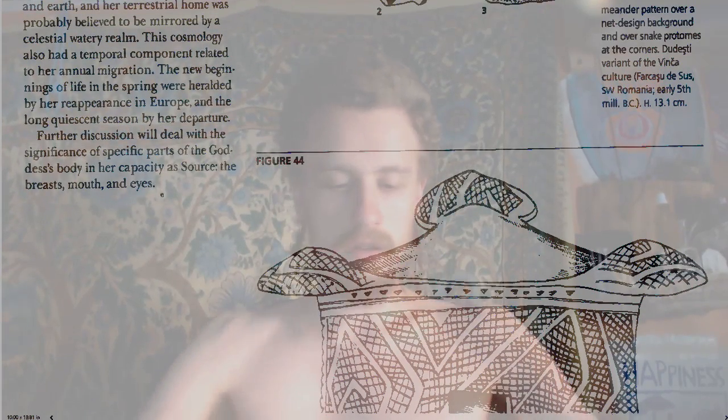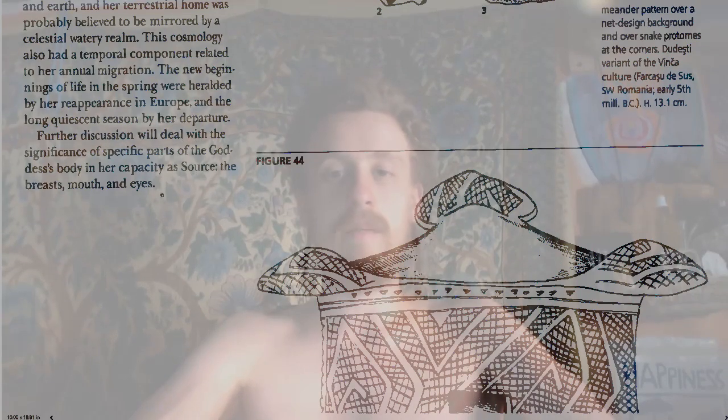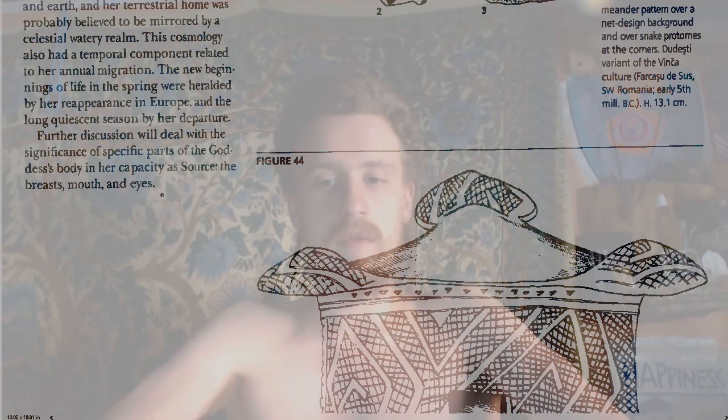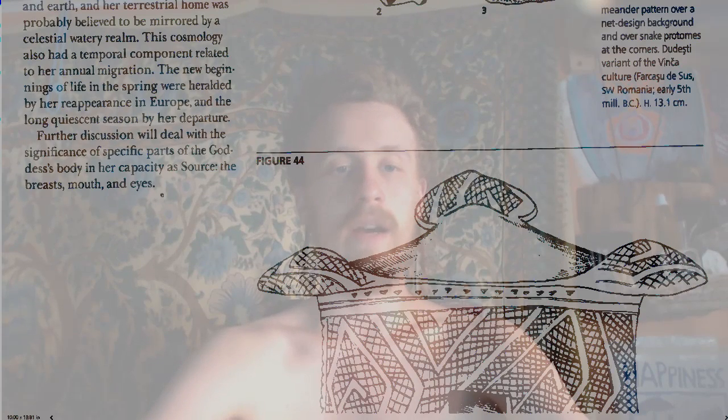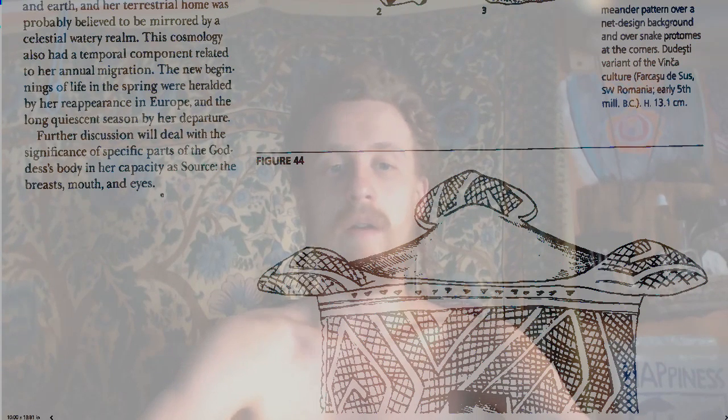Further discussion will deal with the significance of specific parts of the goddess's body — the breasts, mouth, and eyes. These first three chapters were on three basic symbols: the chevron, the V, the M which is the squiggle, and now the meander — the spiral. The next three chapters are going to focus on her body parts as depicted: her breast, her mouth, and her eyes. Thanks for joining me.